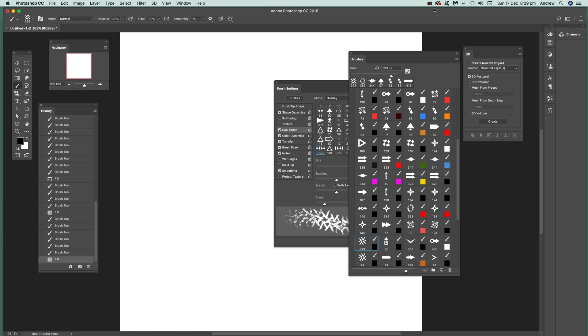Video tutorials by Andrew Buckle. In this video I'm going to show you how you can use the dual brush feature to create literally thousands of new brushes just from a single brushstroke.